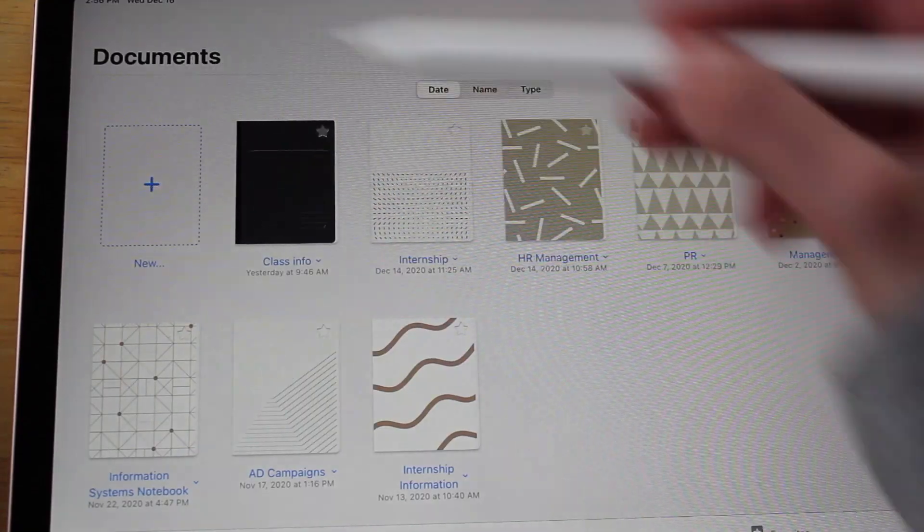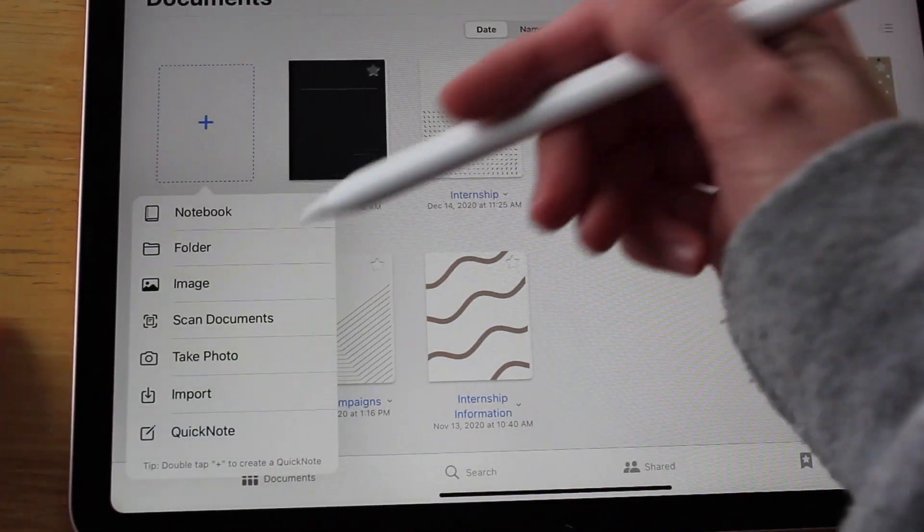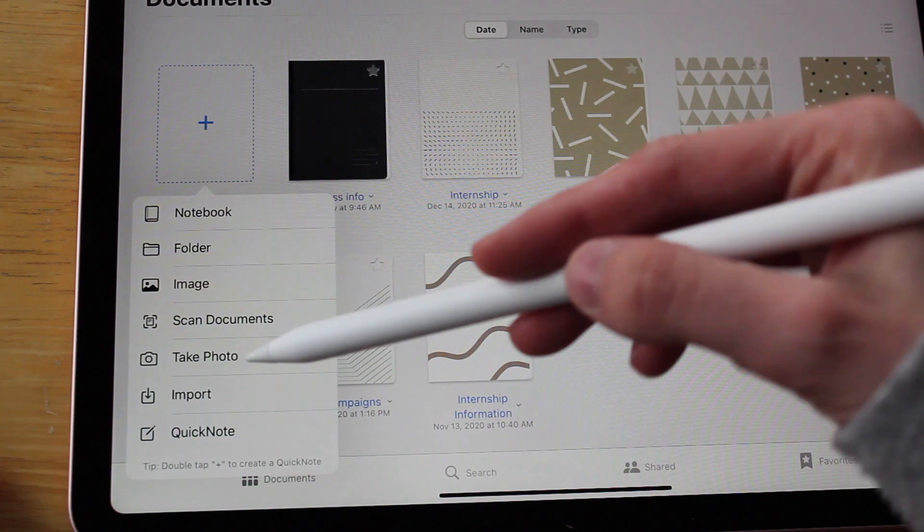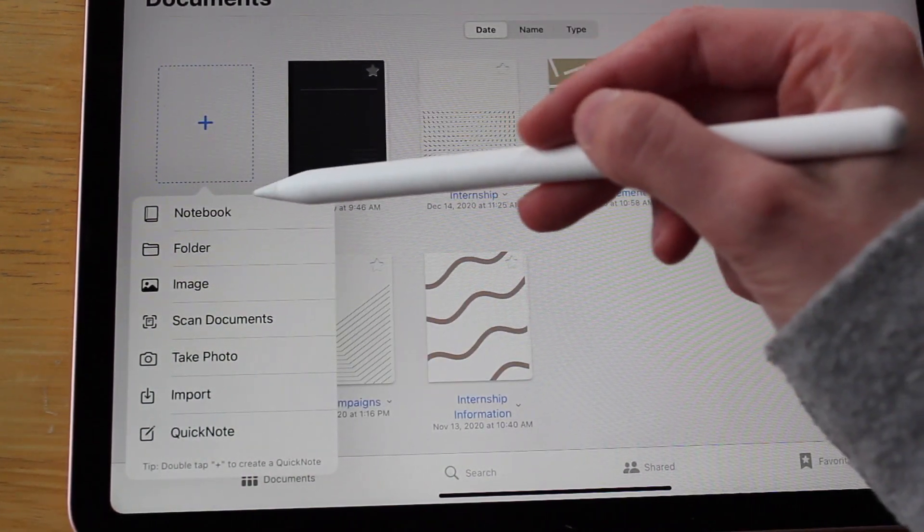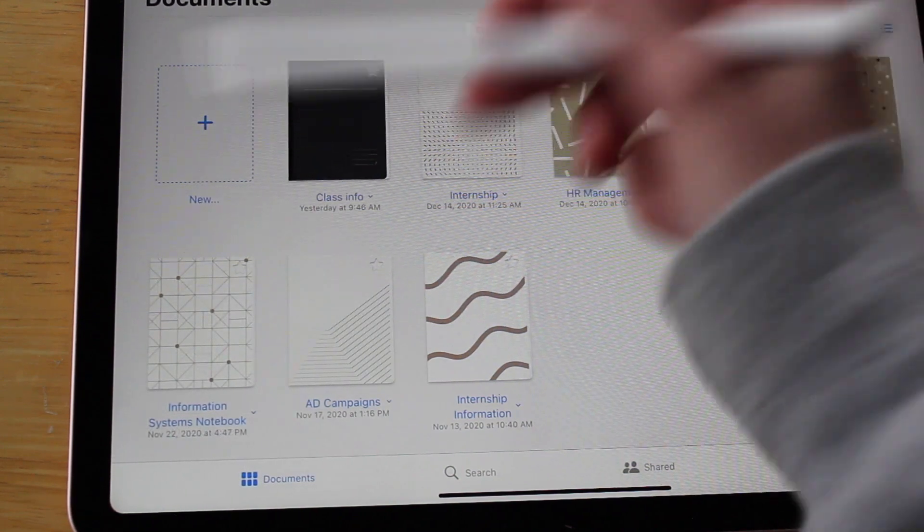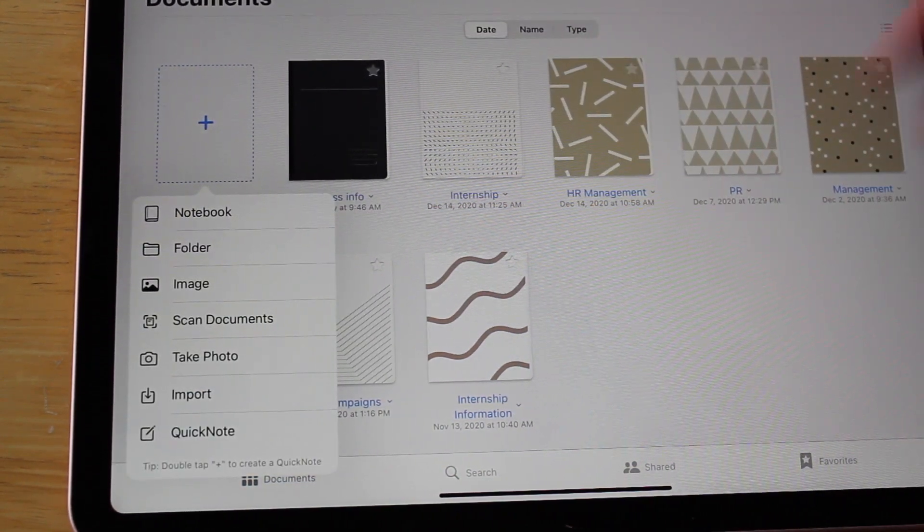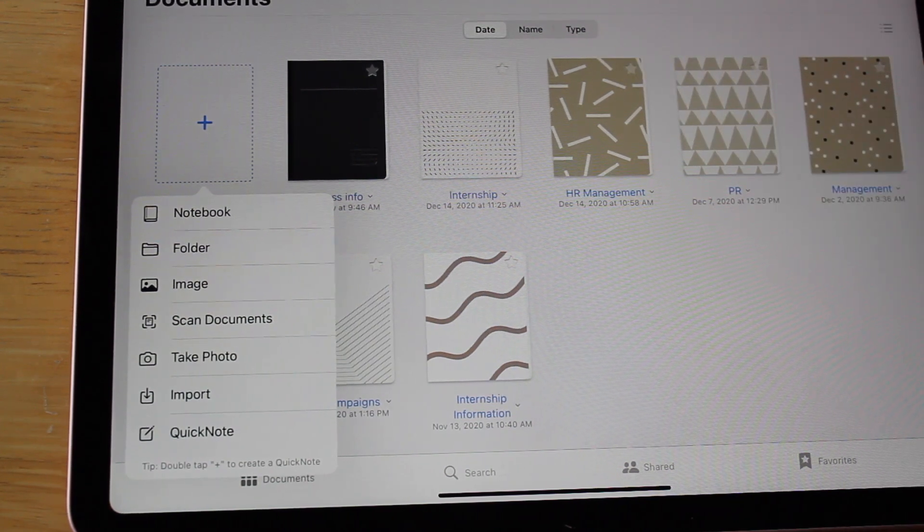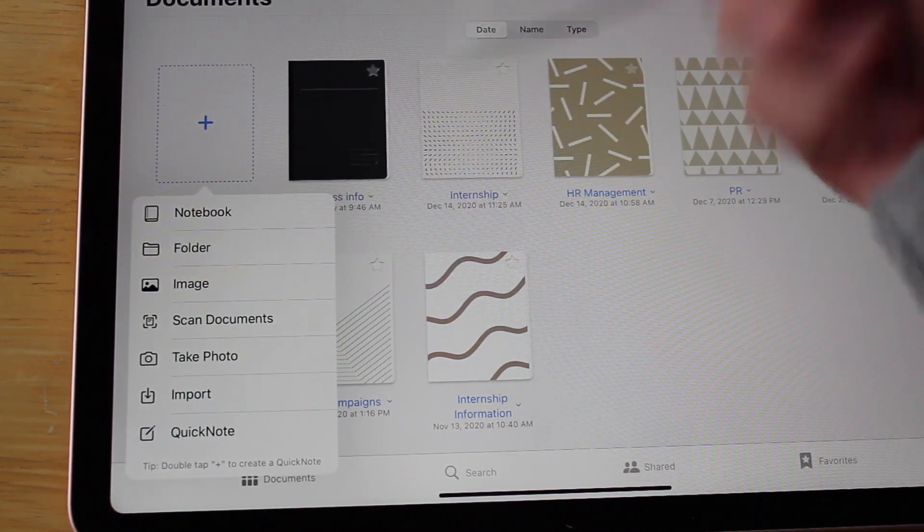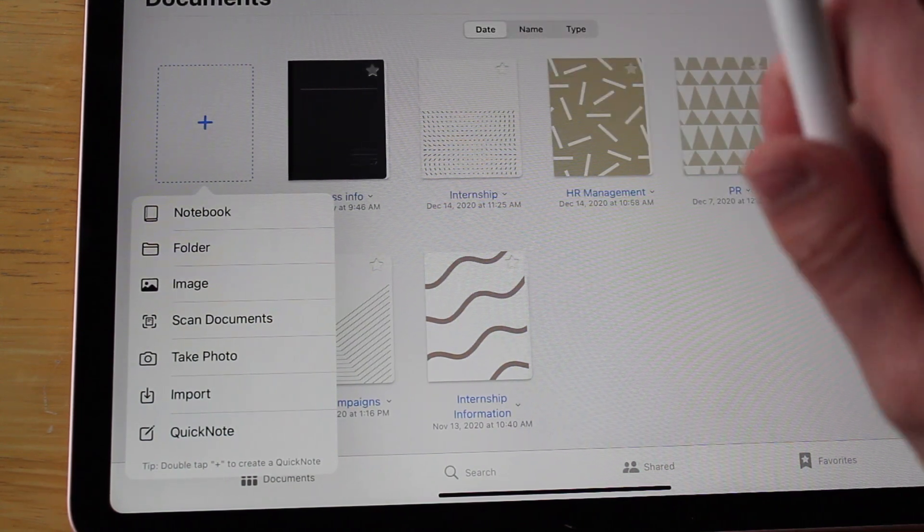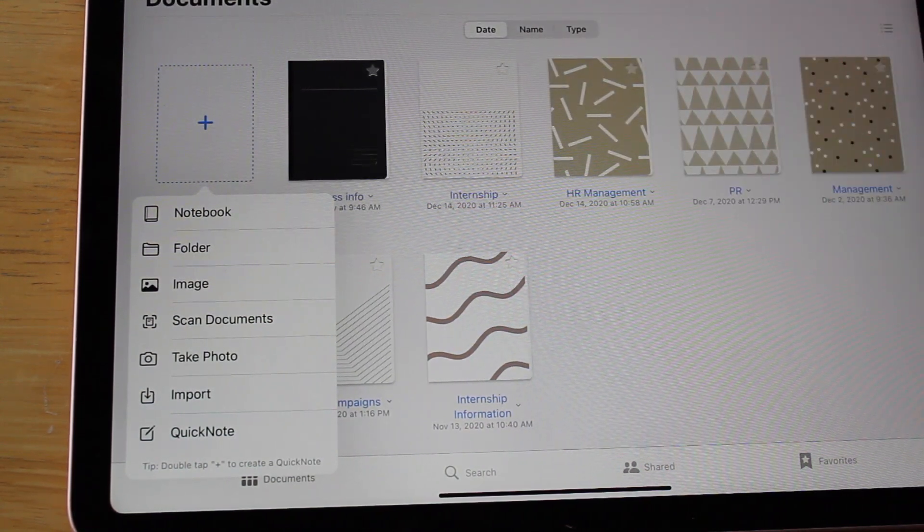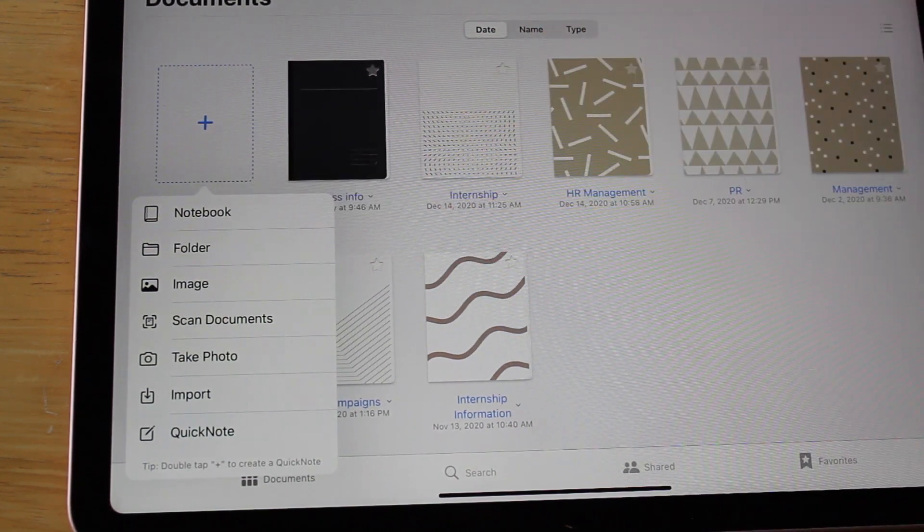Basically you have all these different notebooks that you can choose. You go to new, and here it says notebook, folder, image, scan documents, take photo, import, quick note - pretty much anything that you can do. You can have a notebook, you can have a folder. I have only done notebooks so far, but I think it's really cool that you can scan documents and import different stuff and have it all in one place.